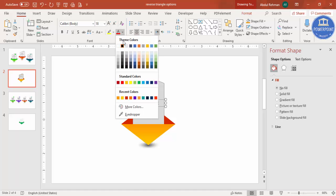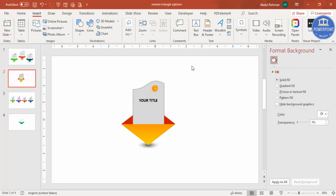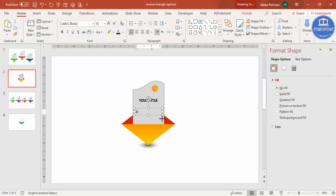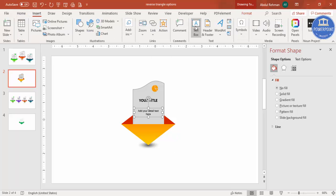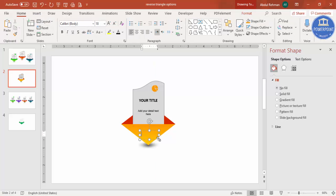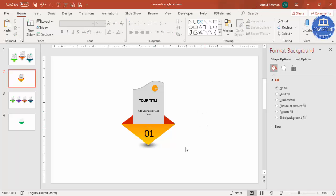Center-align the title text and choose a font color — black or another color of your choice. Then add a text box for detailed text below the title and reduce the font size as needed. Finally, add the option number — for example, 'Option 1' or 'Step 1' — center-align it and increase the size, then position it where you want it.